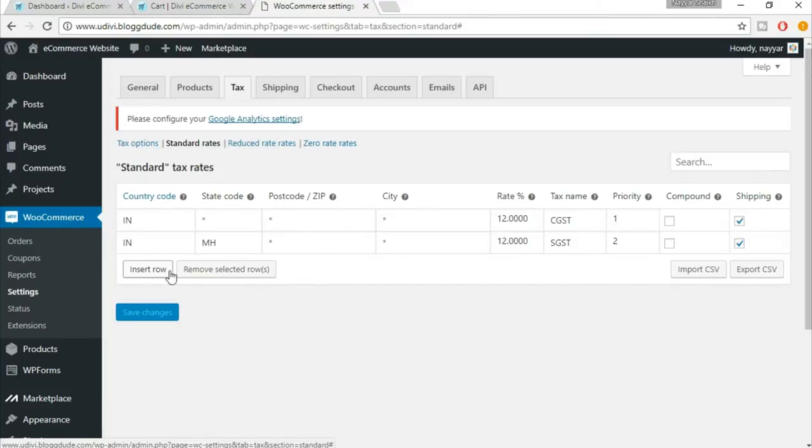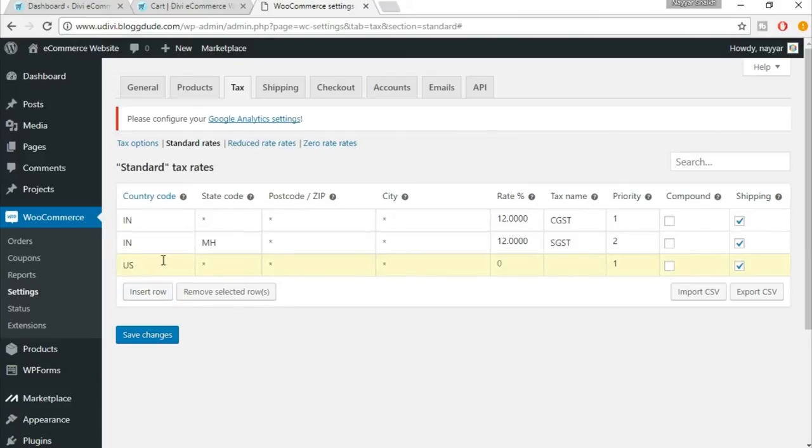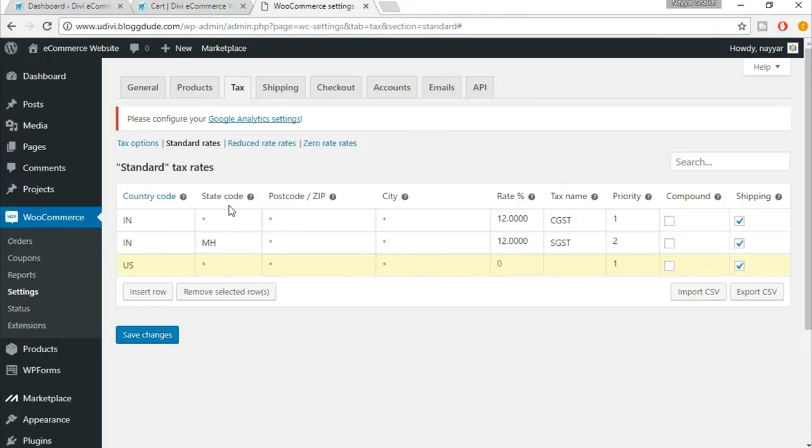This is how you do the taxation system. If your country is following VAT or whatever, then you can also put that. Let me show you that also. Just click on insert row. Suppose you're in US, so you put in US for United States of America.